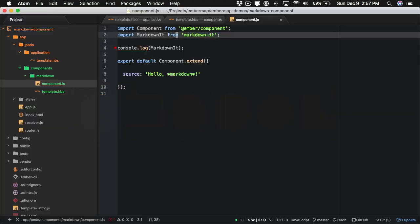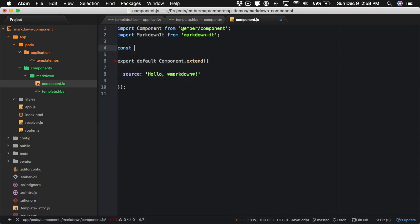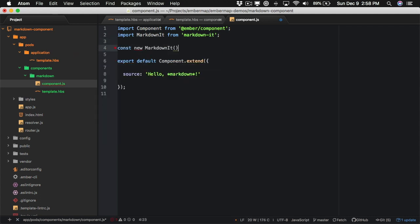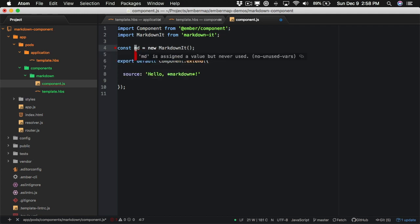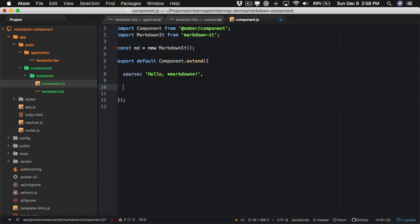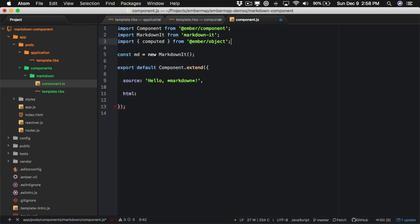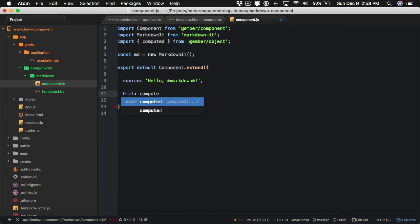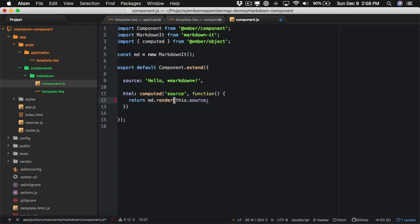And there we see the markdown-it library function being logged to the console. Auto import makes this kind of stuff really easy to work with. So what we can do is new up an instance of markdown-it — this gives us an instance of the renderer — and then we can say we want to render some HTML. This is going to be the rendered version of our source, as a computed property, so we'll import computed, depend on source, and return markdown.render on it.